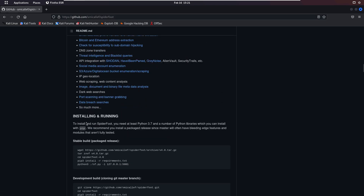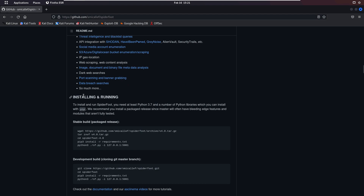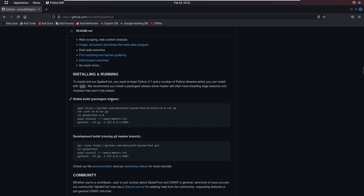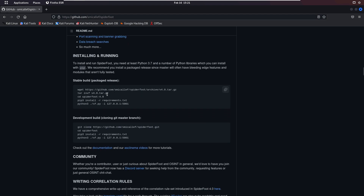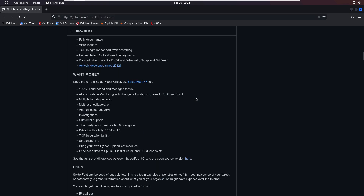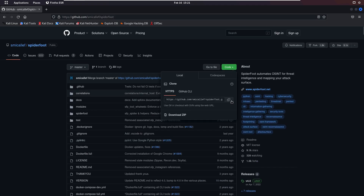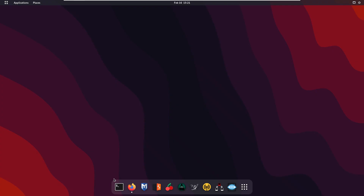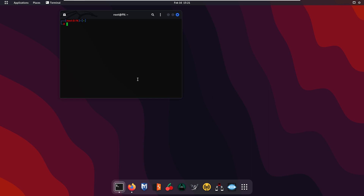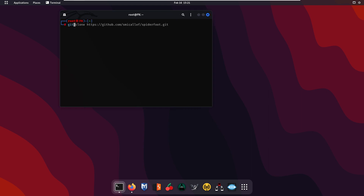If we scroll down, we have the installation process of this tool. Go up, click on the Code button, and copy the clone link. Then open your terminal and use the command: git clone, followed by pasting the link you copied from the GitHub page.